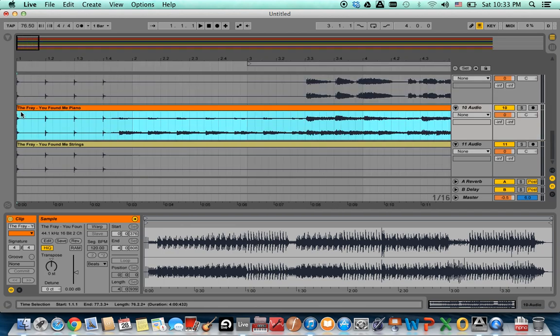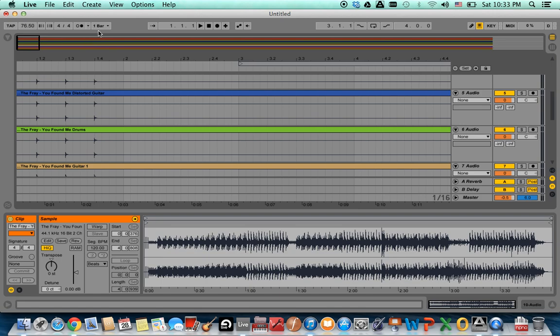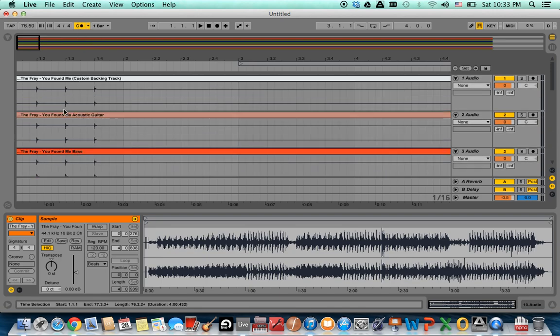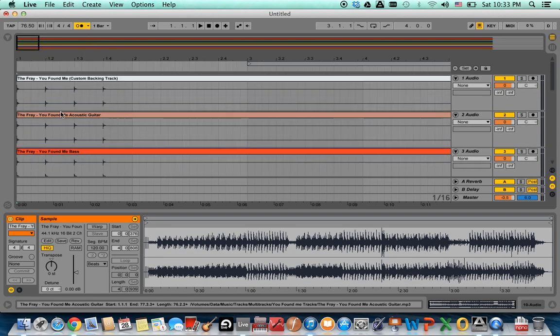And then I just play the song along with the tempo that Ableton Live has set.